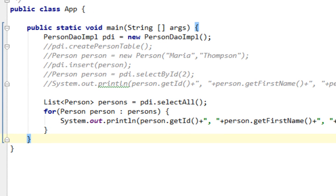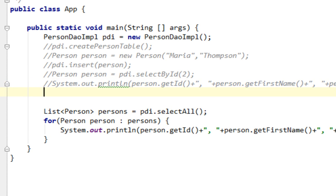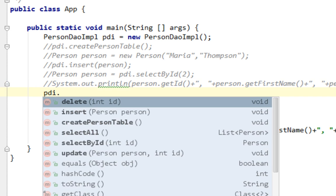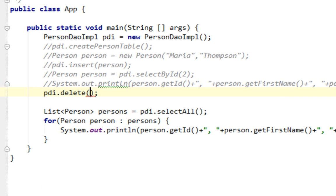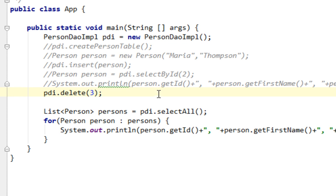And let's try to, for example, delete Maria Thompson. Her id is 3, so we are going to call DAO and we'll call this delete method, and we'll pass her id which is 3.